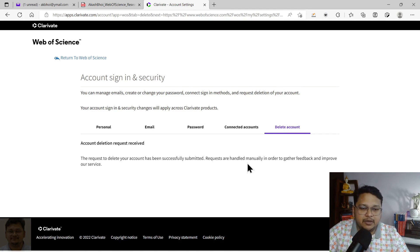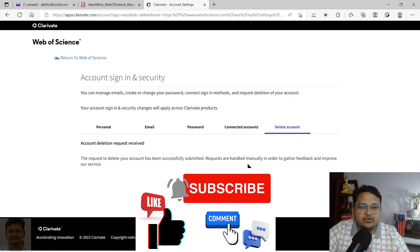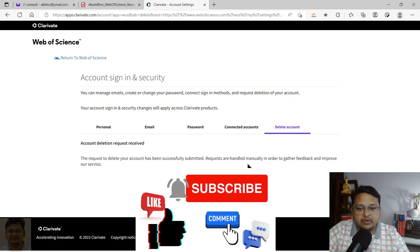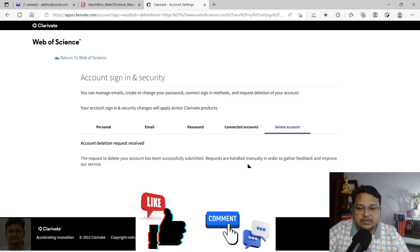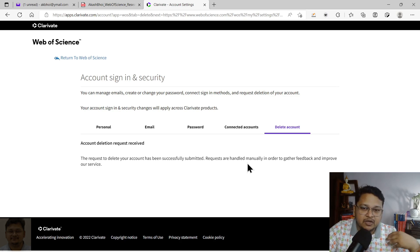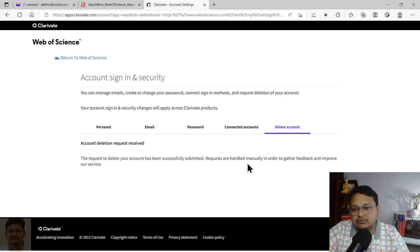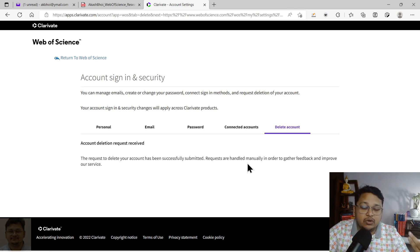Once you delete the duplicate account, your primary Web of Science account linked to another email ID will receive a notification that a duplicate account was created and requested for deletion, and it will ask whether you would like to merge the two accounts. You can merge them — there will be no duplication in publications, and all email IDs will be shown against that profile.